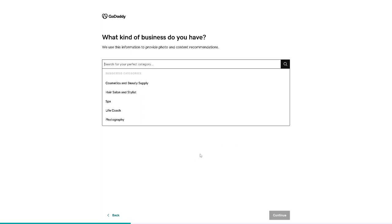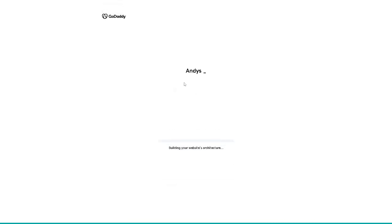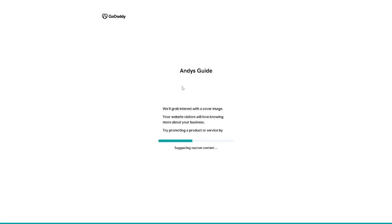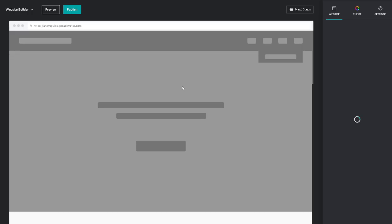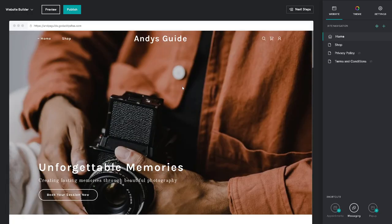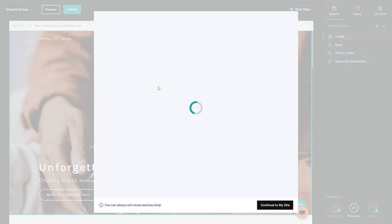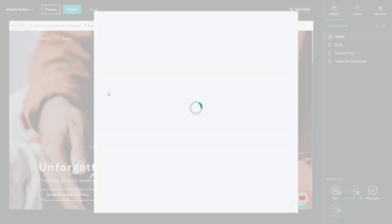From here, just try to select as much information as you want so that GoDaddy can create a website free for now. But if you want to take advantage more of the features, you have to purchase a specific plan or subscription. Right now, all you're going to do is click on continue to your site.